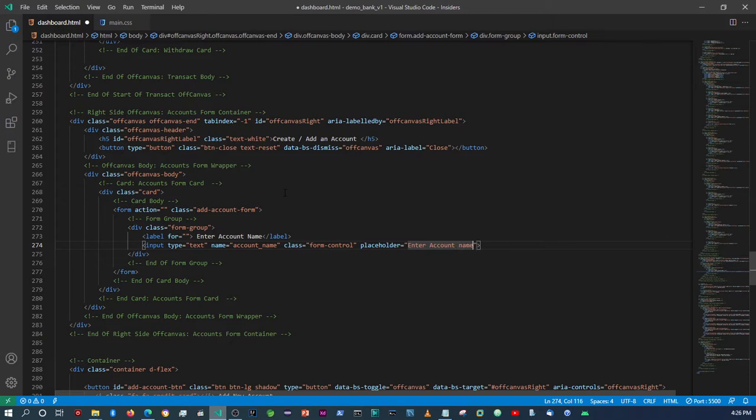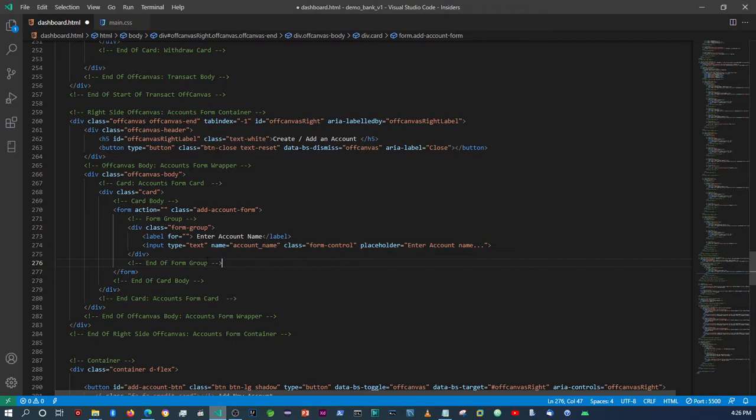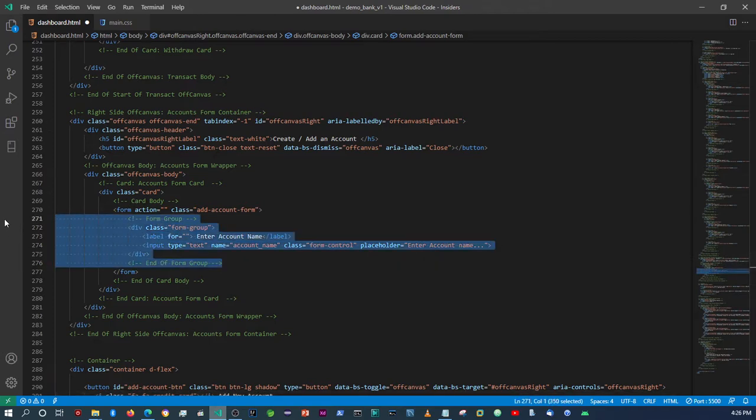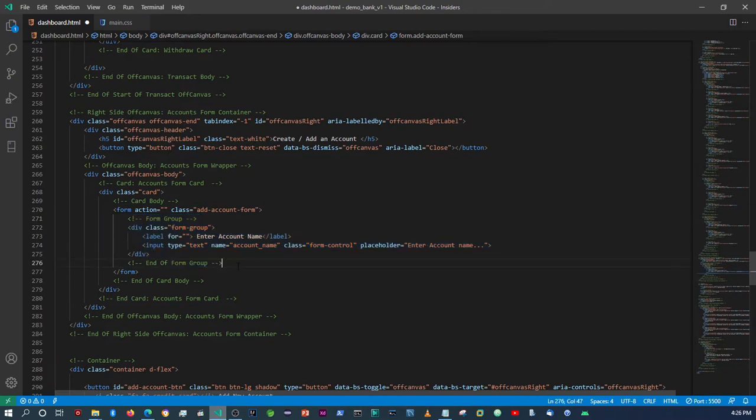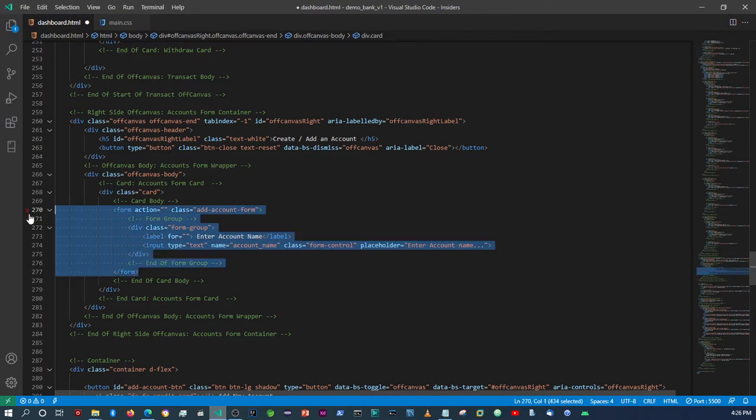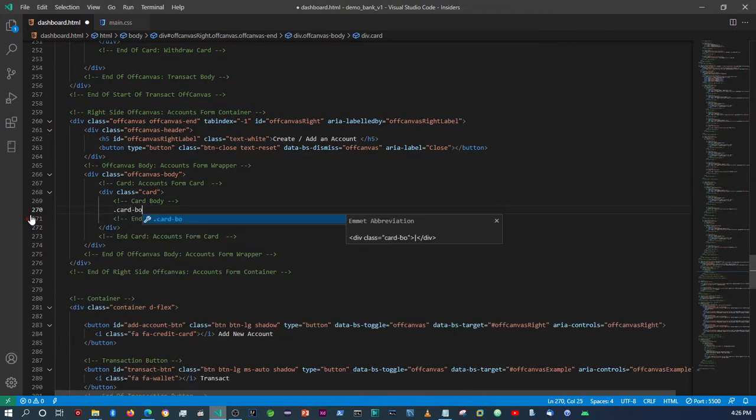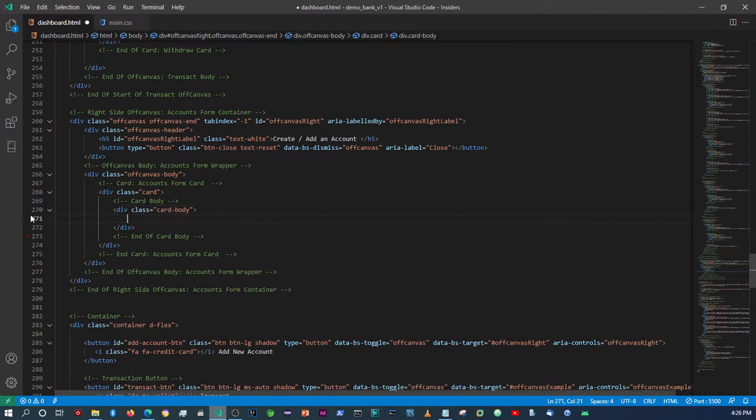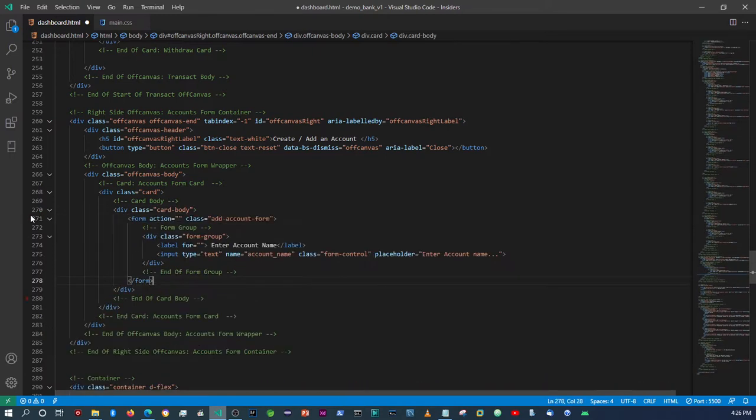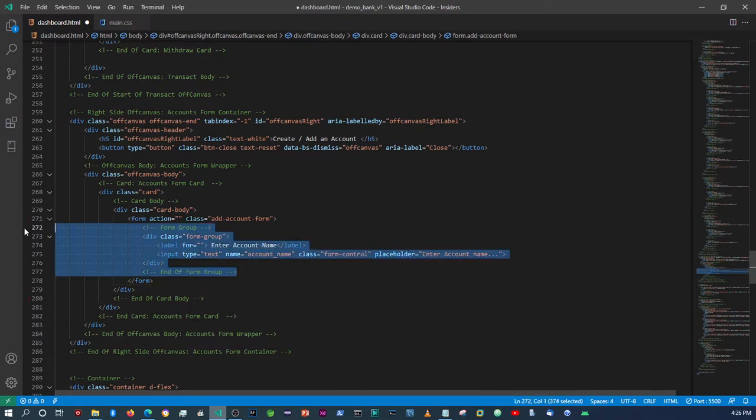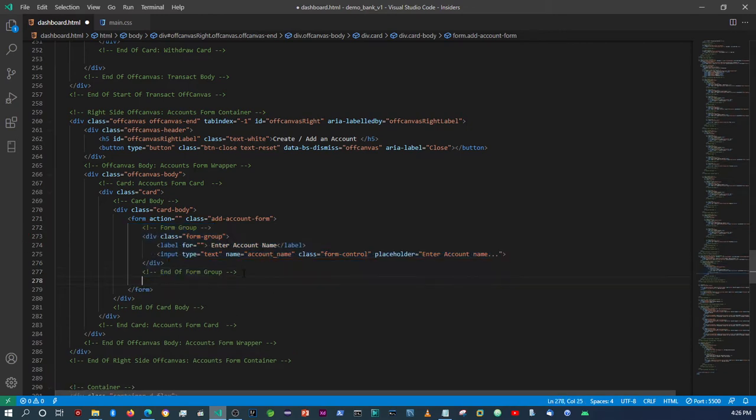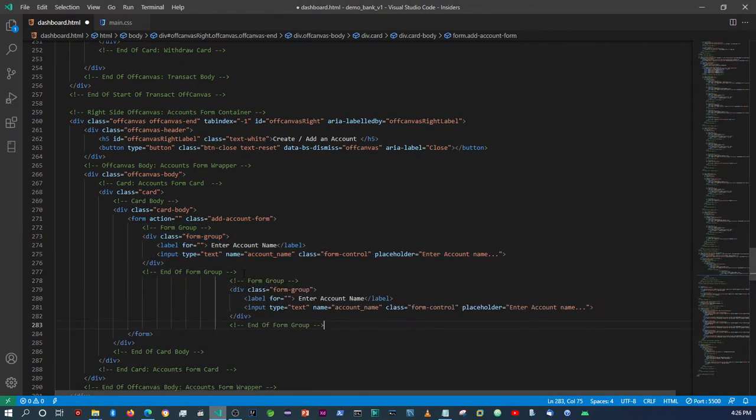Okay, and then we can copy this. Okay, so sorry about that, I forgot to actually bring back the card body, so it has to be card. Okay, and then let's just paste that back in there. Alright, apologies for that guys. Okay, so let's copy the form group and paste it.